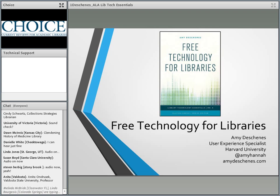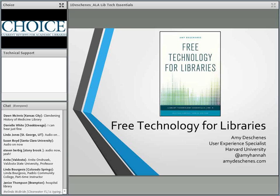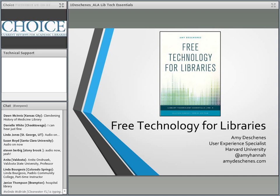Before we get started, I'd like to point out a few features of the webinar software. In the main area of the screen, you can follow along with the presentation materials.